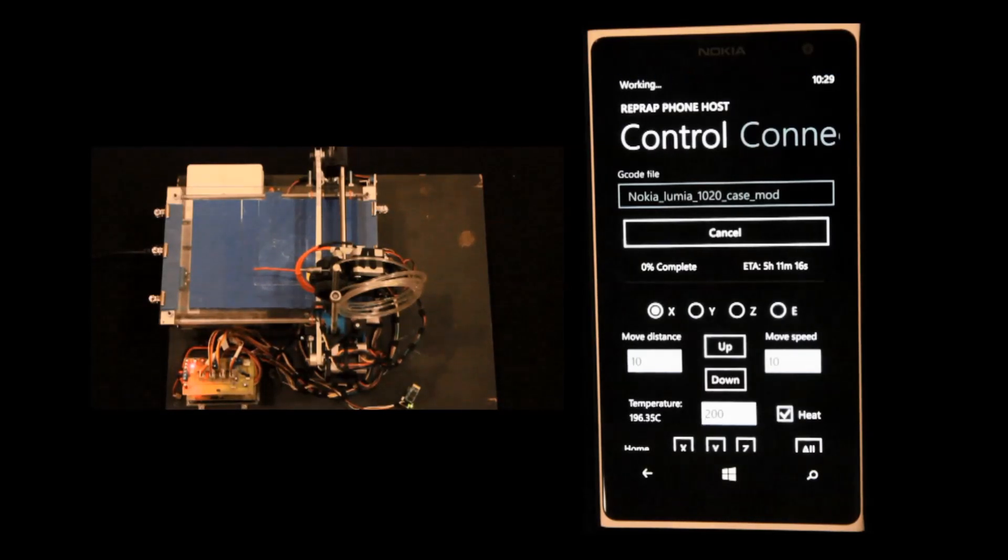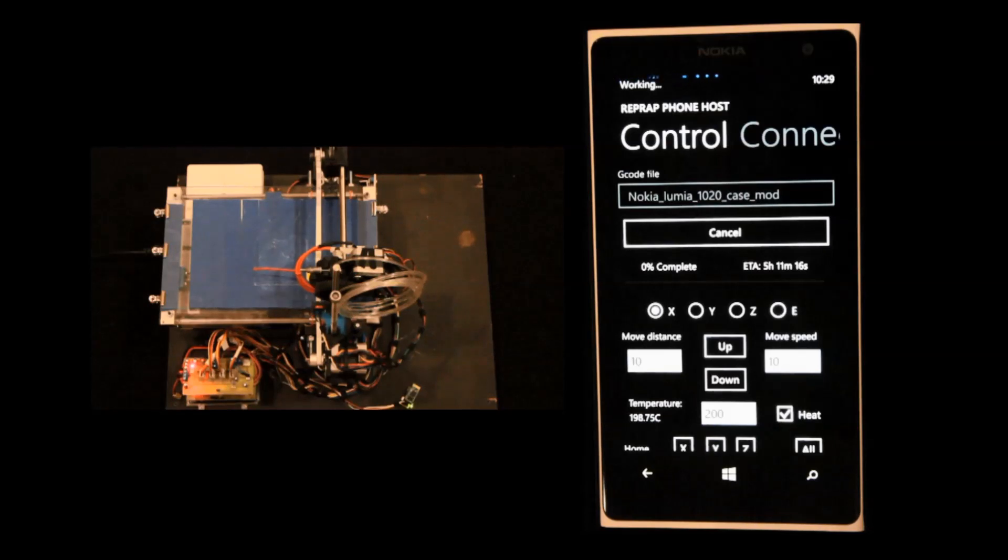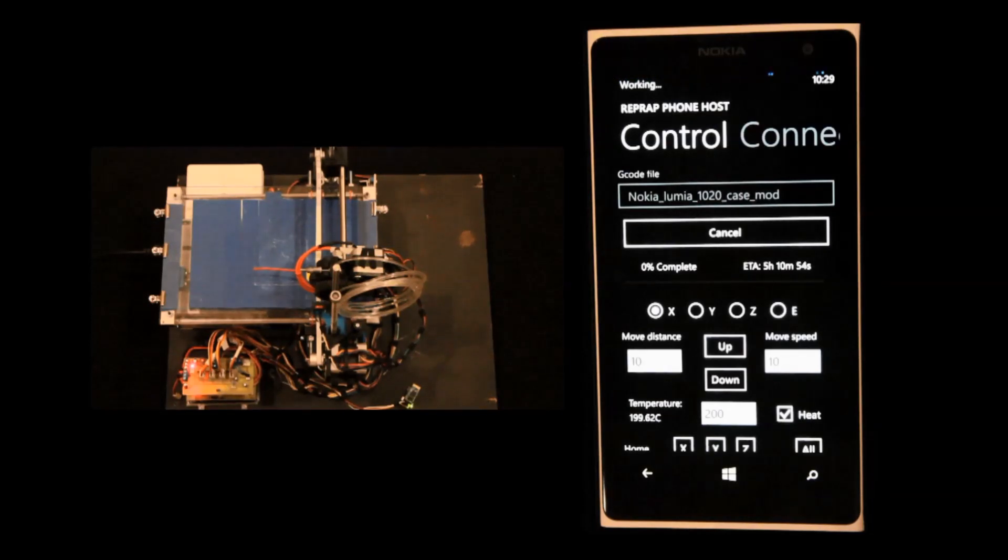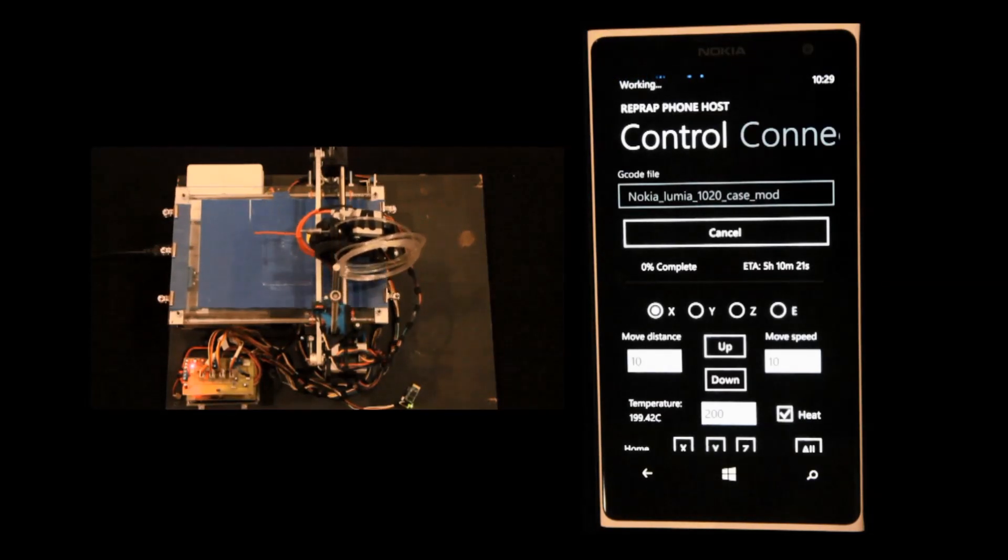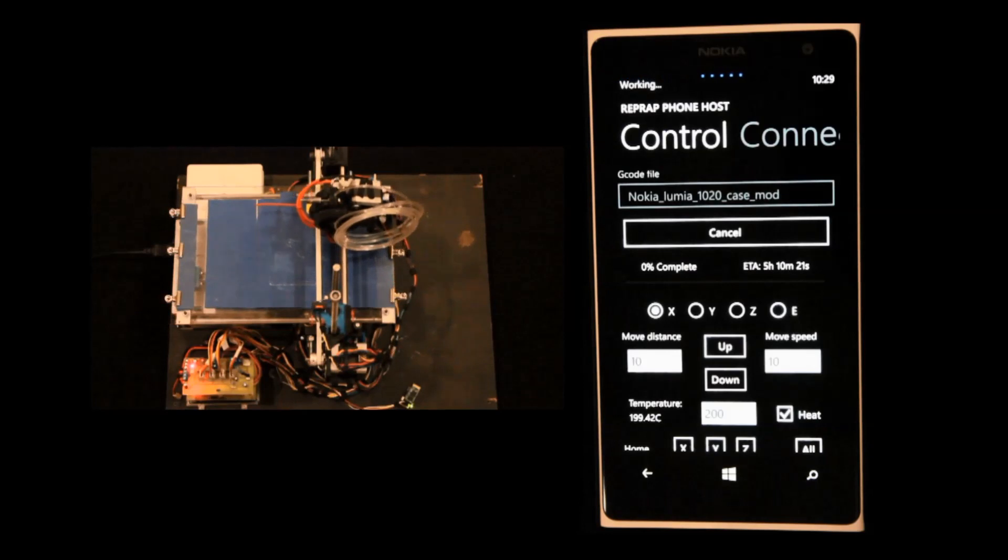We just started to print, and it's just fast forwarding through the phase where it has to heat to about 200 degrees or whatever you set in your slicer. And there it started now.